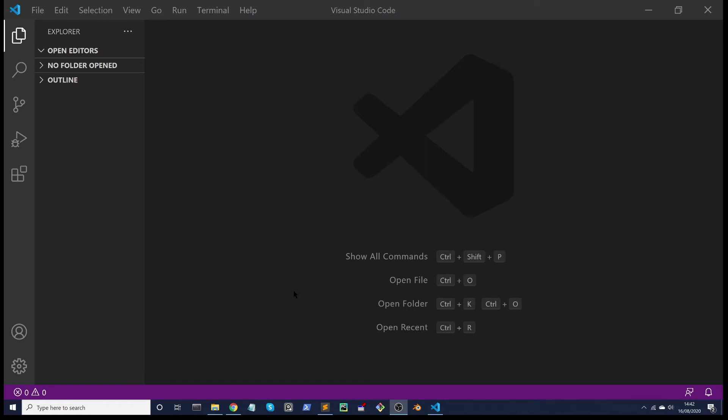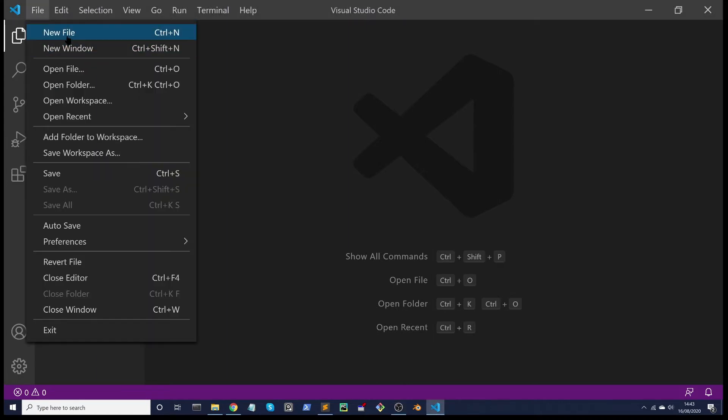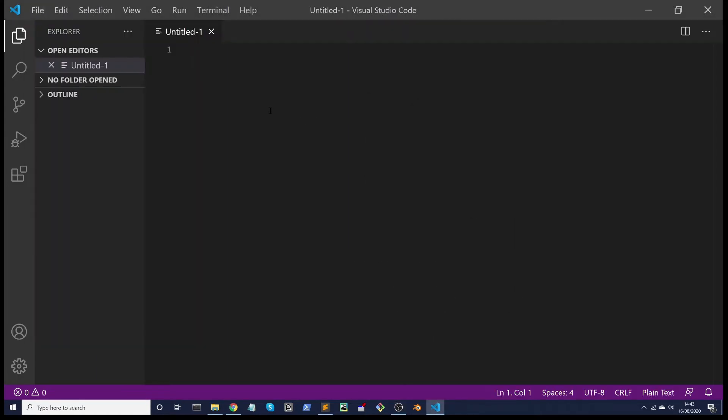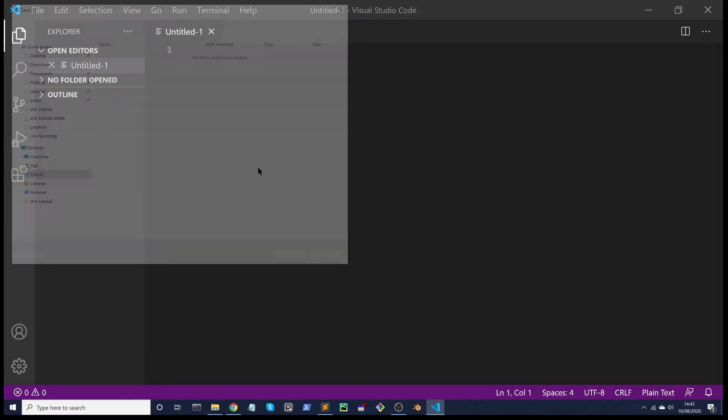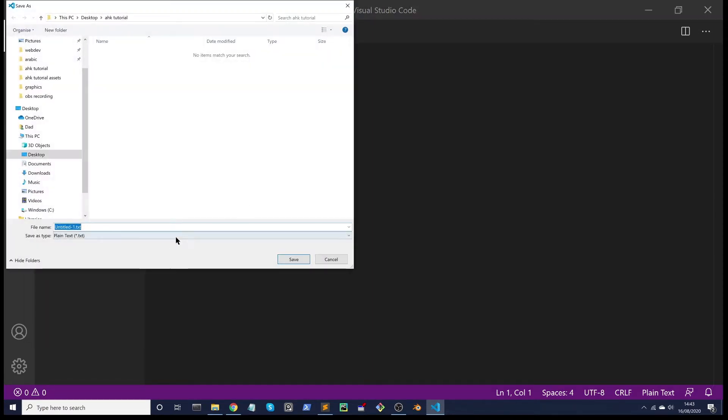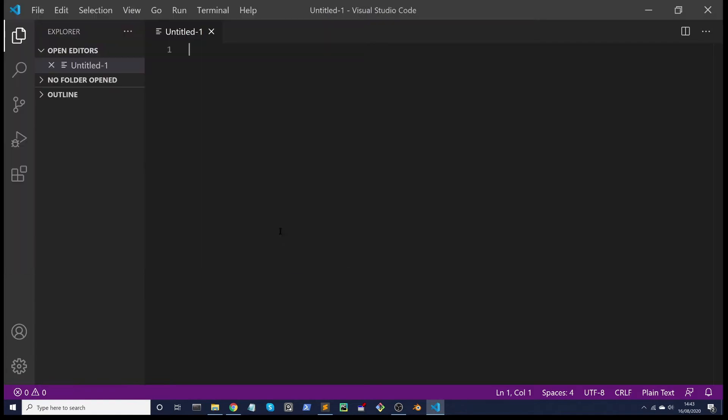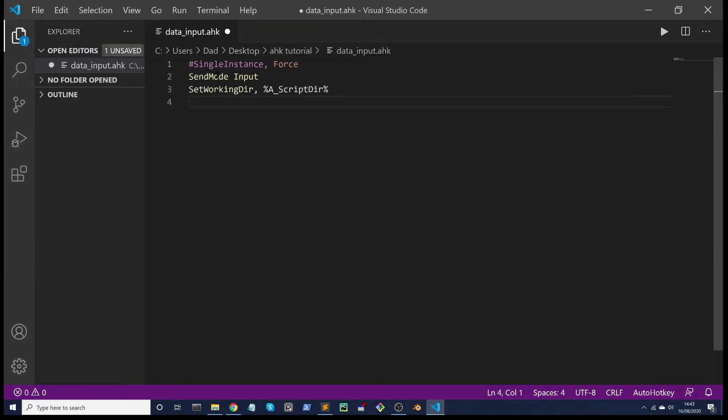We're back in VS Code and we're going to create a new file by double clicking here or you can go to File, New. We'll save this as an AHK file, so File, Save As, and we'll call it data_input. Call it anything you like but remember the .ahk extension.